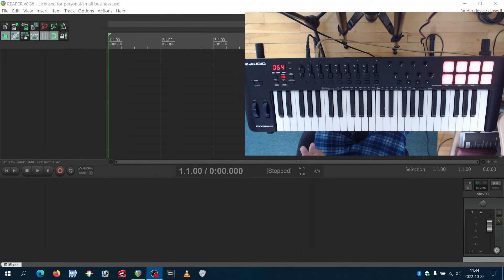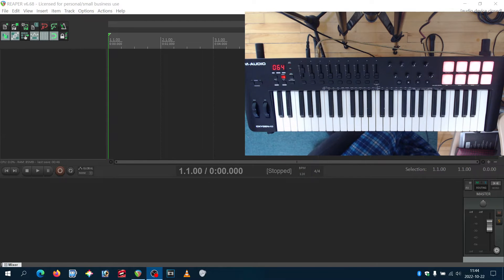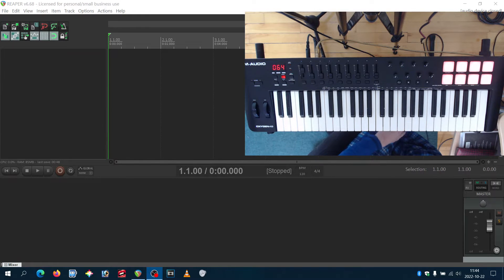Instead of just reading the manual, let's figure out how to find from YouTube videos some tutorials on how to set up Reaper, for example.